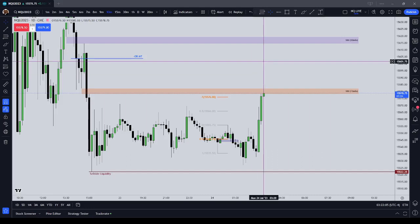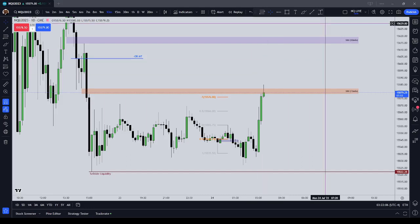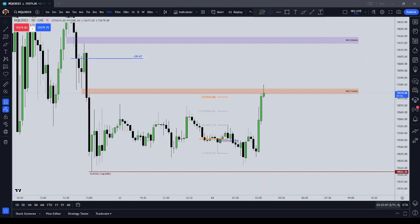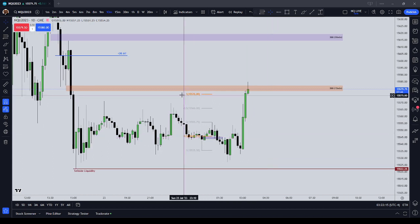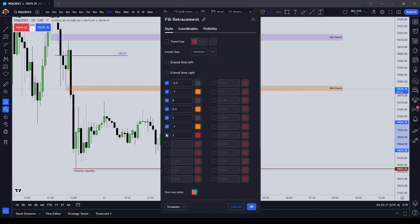All right, good evening, guys. The time is 0322 New York local time. It is Monday, July the 24th, 2023. And in this video, we're going to cover an ICT Bullish Breaker Block with Standard Deviation Projection example, along with understanding our times of the day.